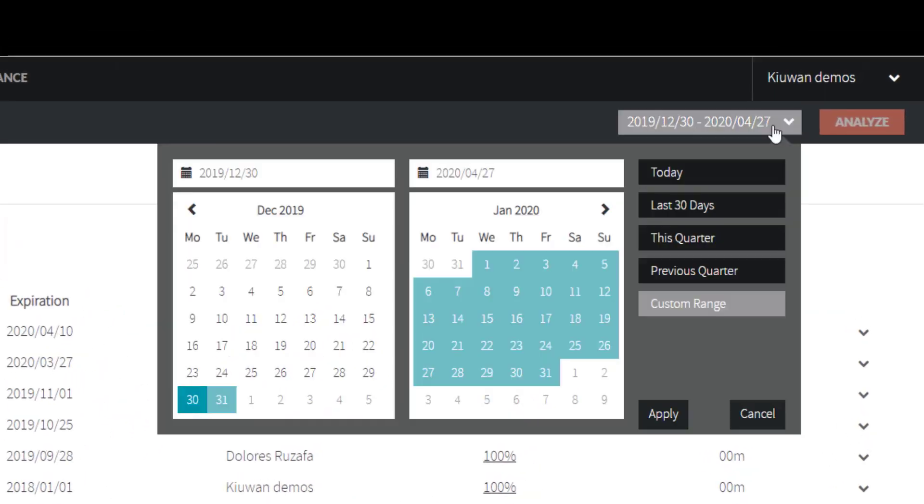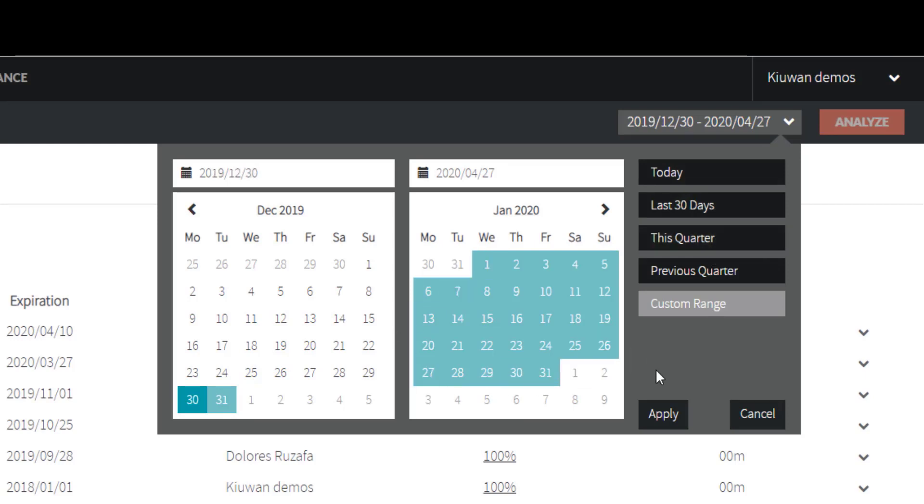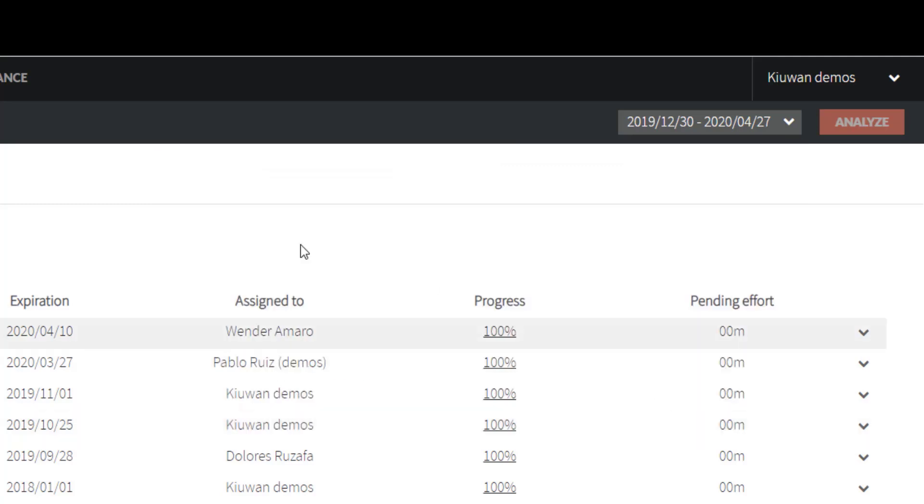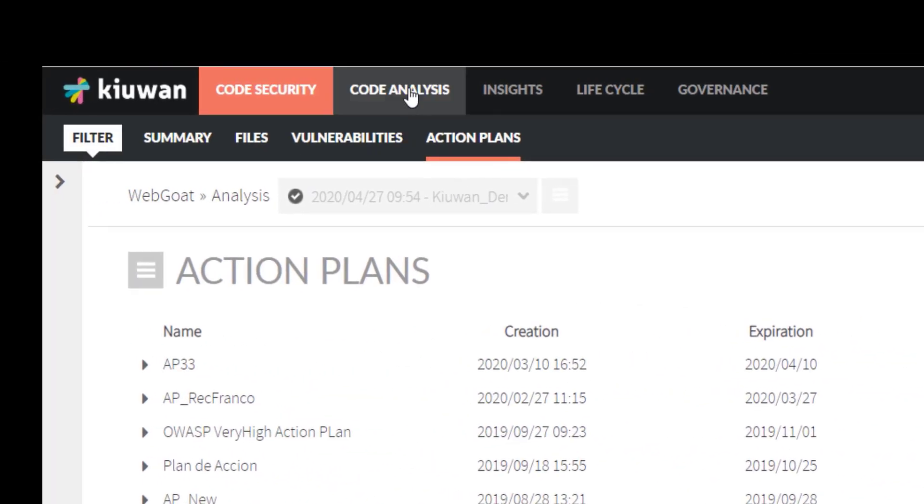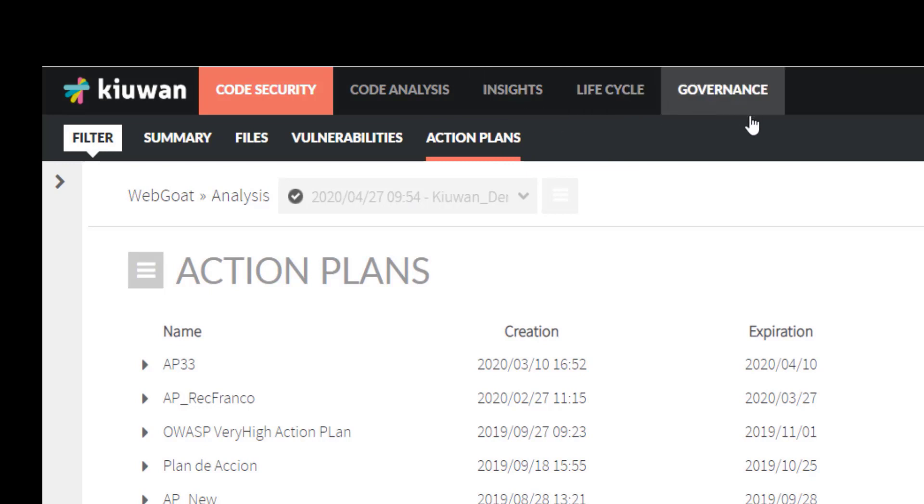On the right corner, you can select the date range you'd like to display. On the main menu, you can switch between the different Kiwan solutions and modules. What is displayed here depends on which modules are included in your subscription.